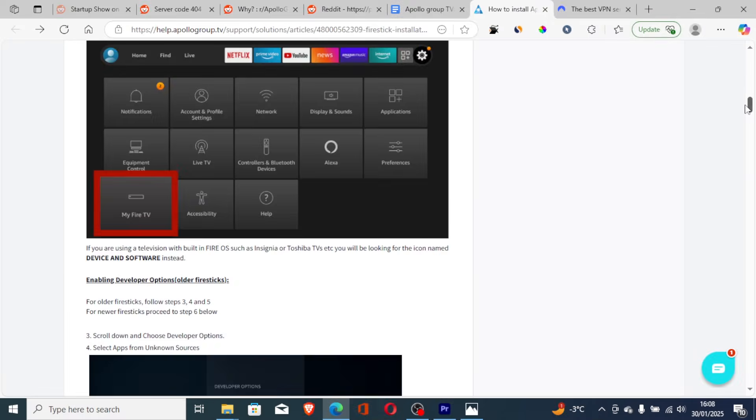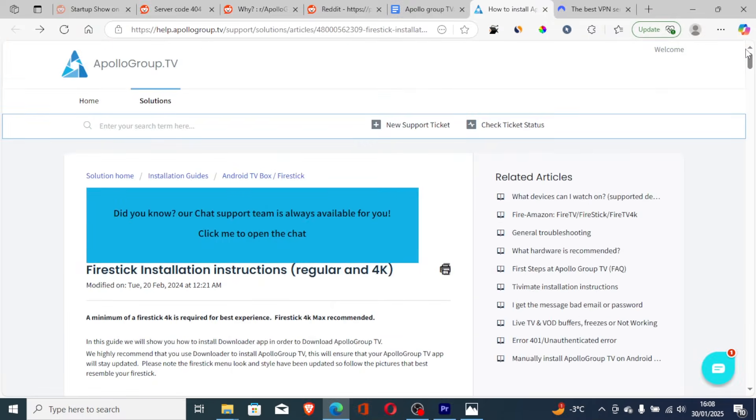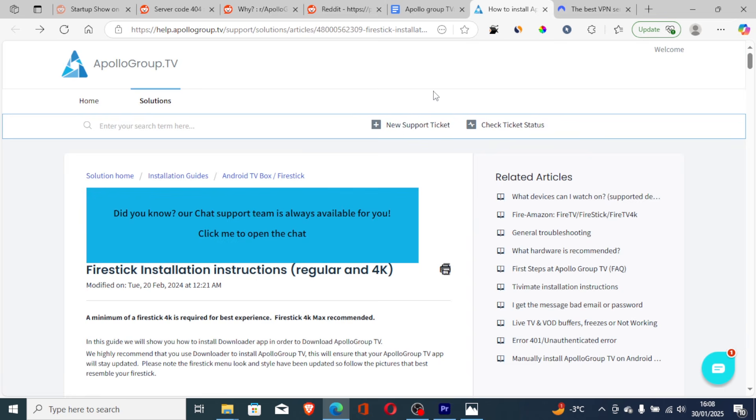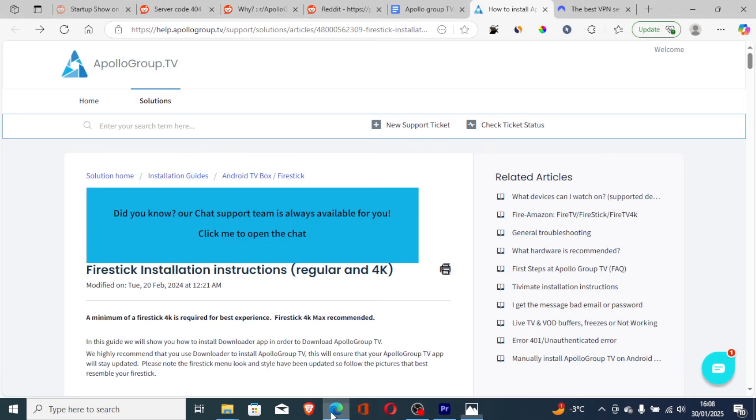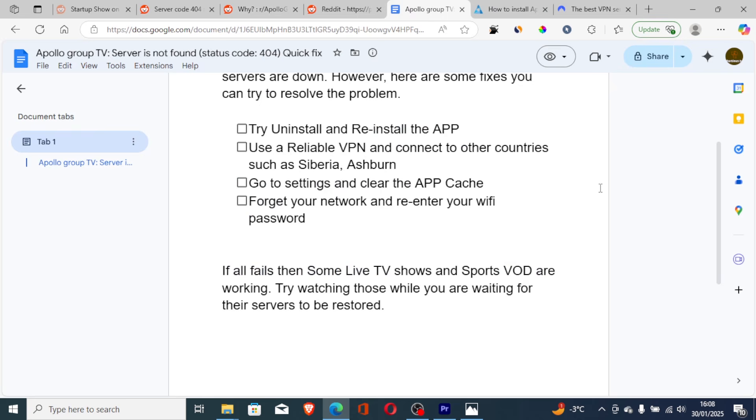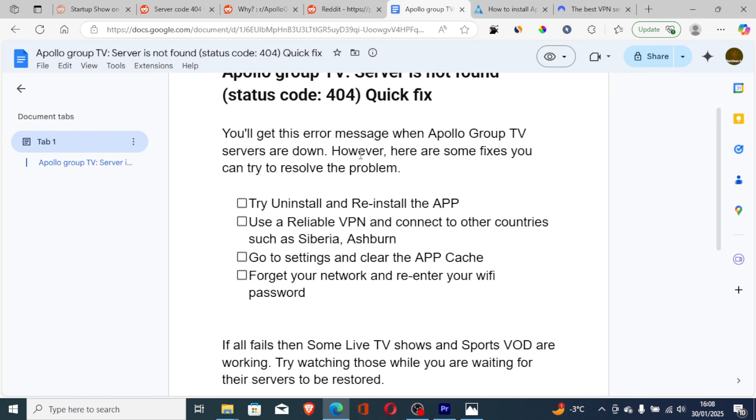You can also contact them. They do have a support ticket website. The link will be available in the description. Just go here and select new support ticket, contact them regarding this issue, and they will help you resolve this problem. But in most cases you'll get this when the servers are down. So you can try this method which I have shown you and they can help you resolve this issue.